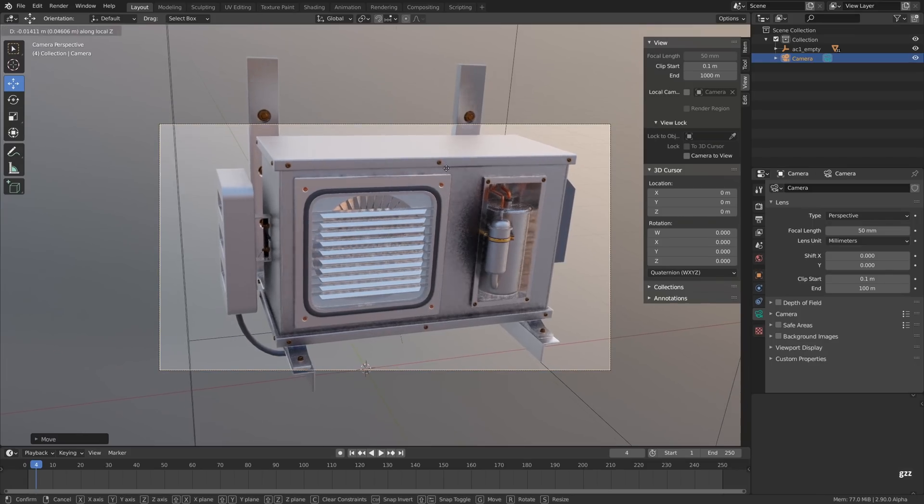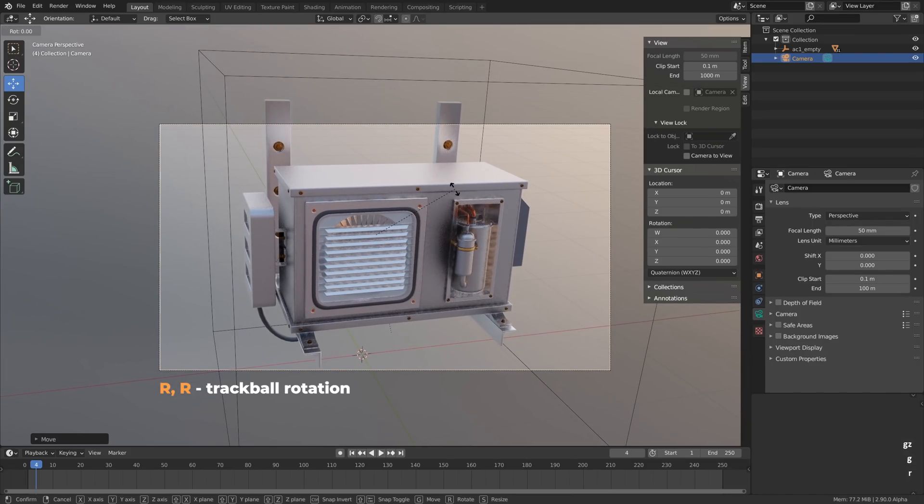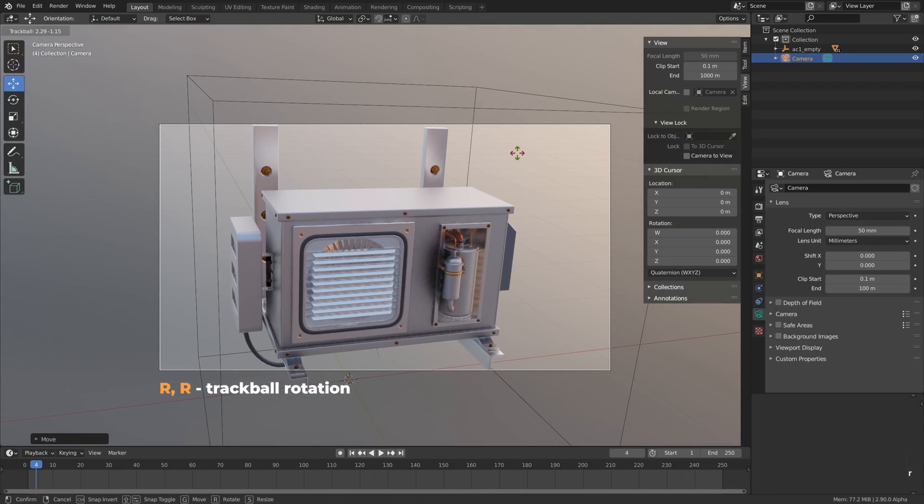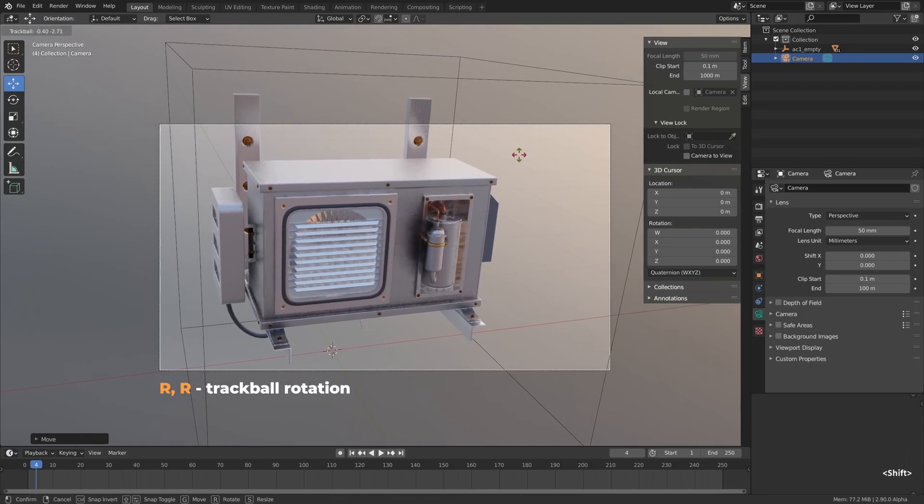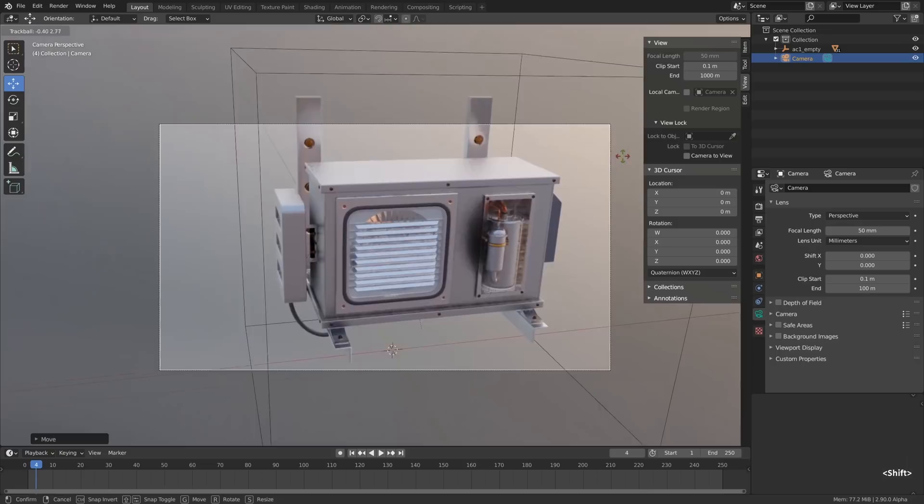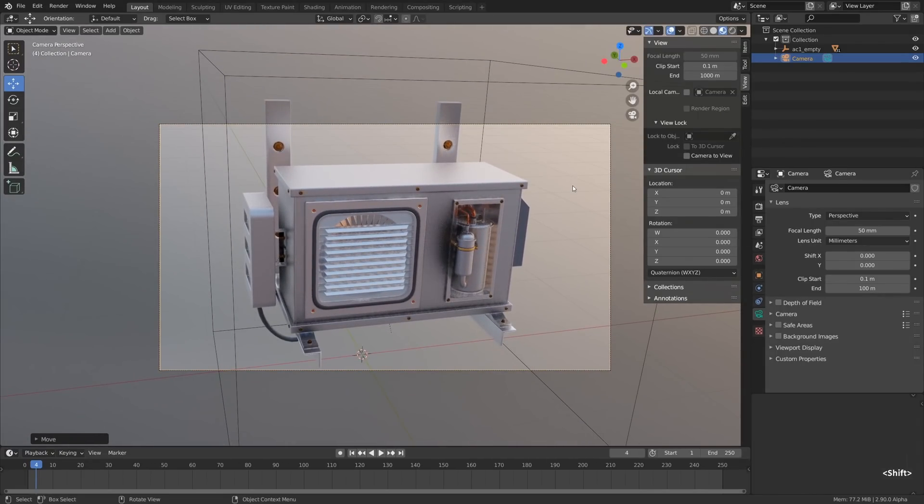What else? If we press the R hotkey twice, the rotate hotkey, it will activate the trackball rotation. We can use it to look around in some cases and we will talk about it later.